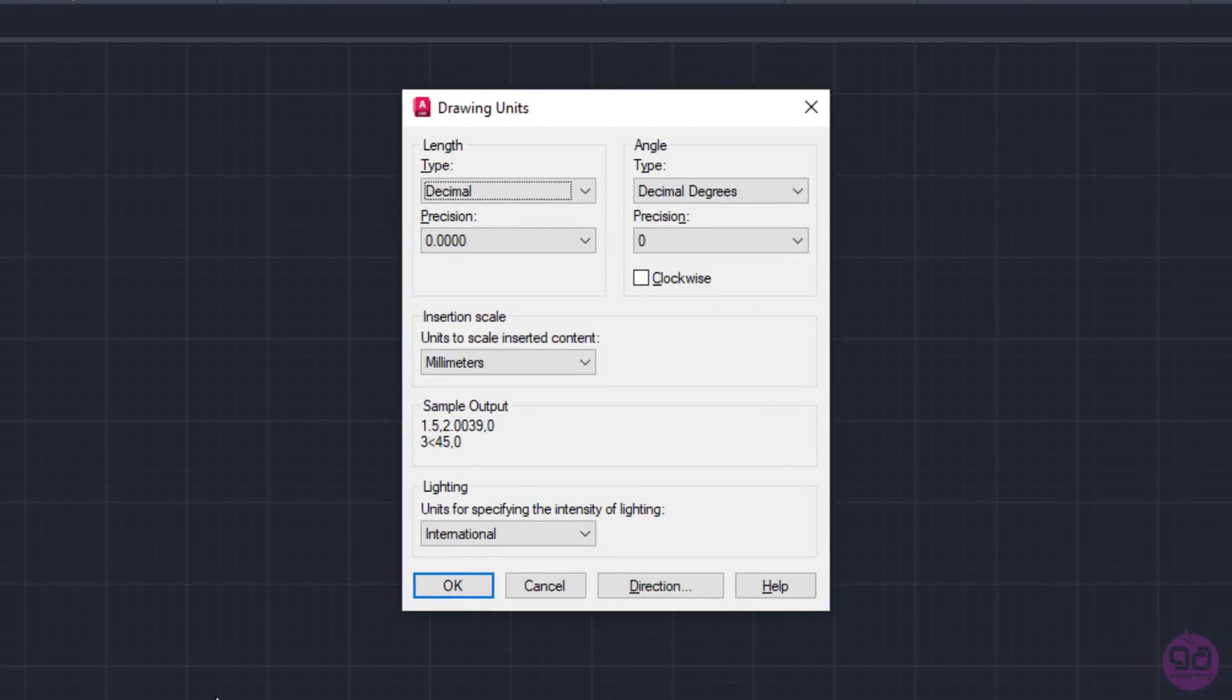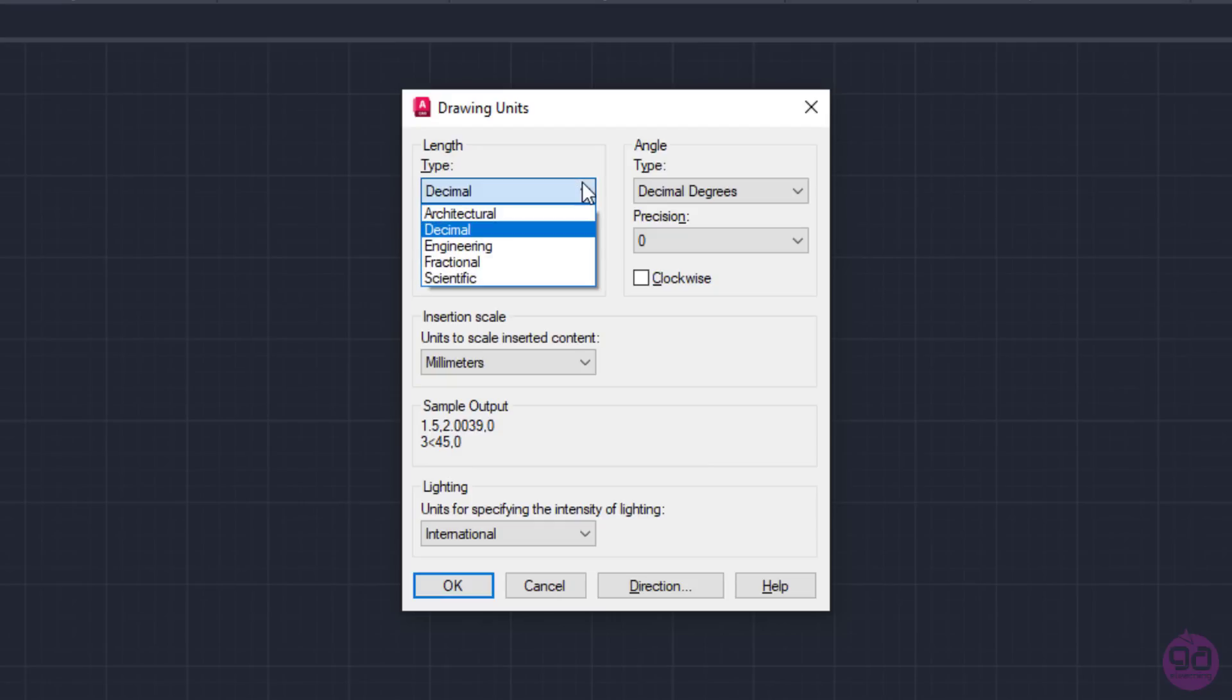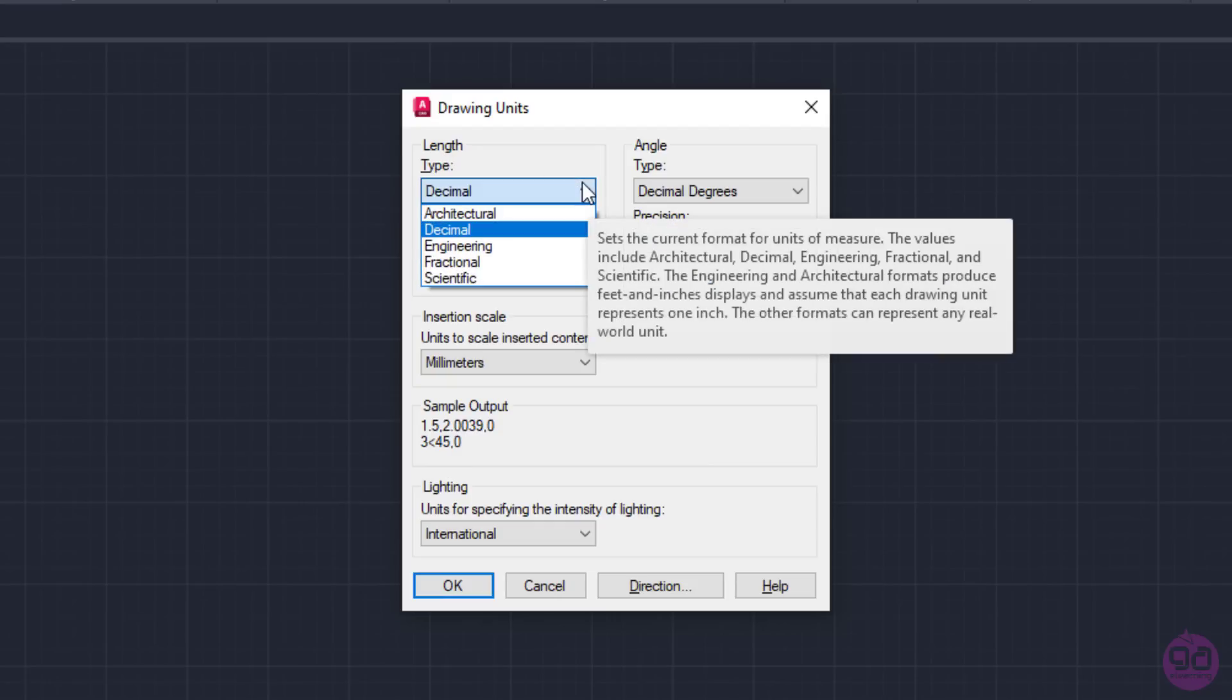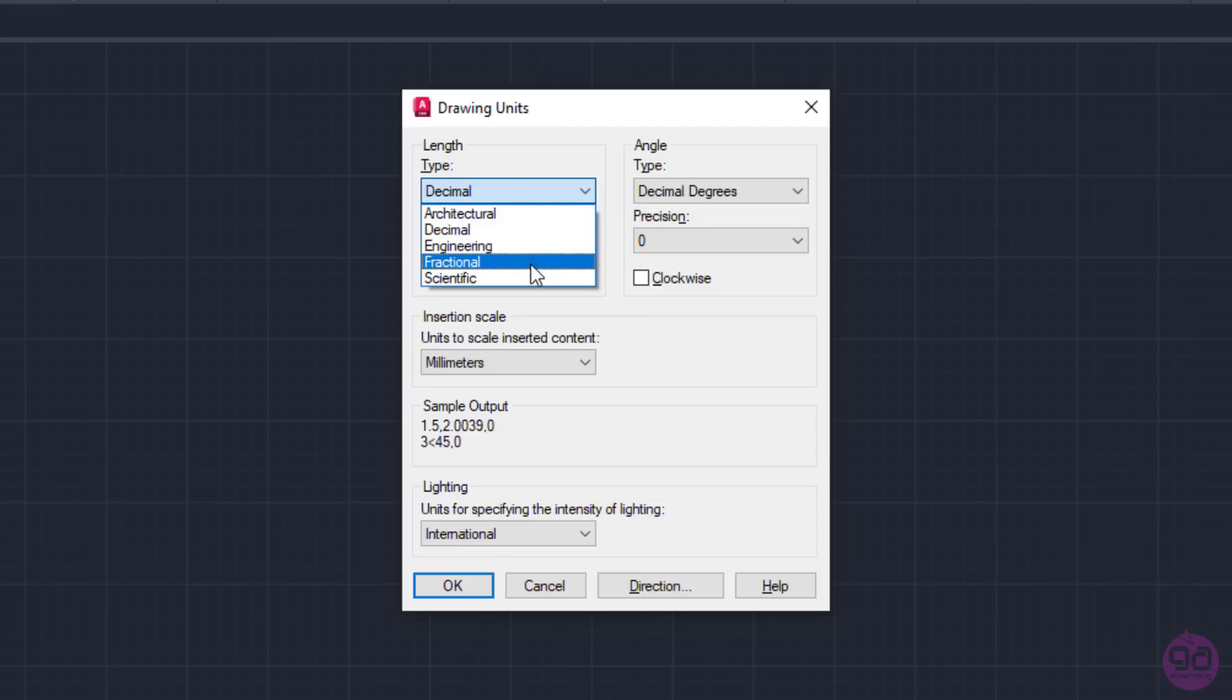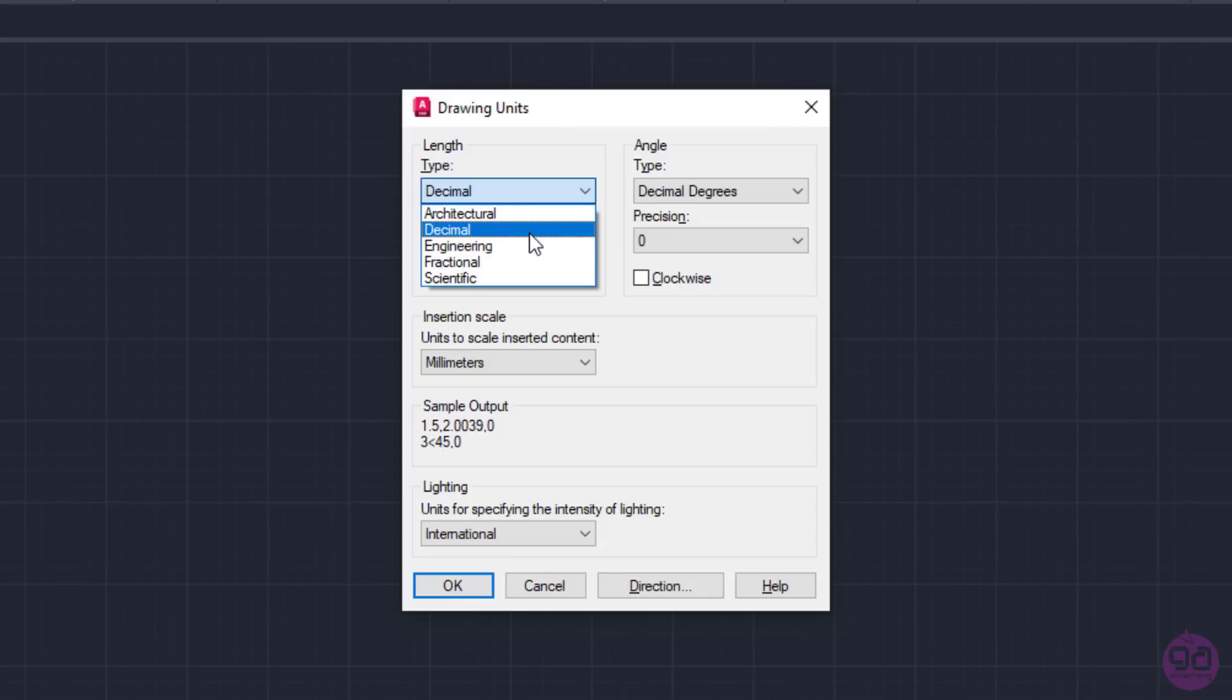The first section is about length. The type field displays the format of the units of measure, which can be architectural, decimal, engineering, fractional, or scientific. The most common format is decimal, which is the one we are going to use now.